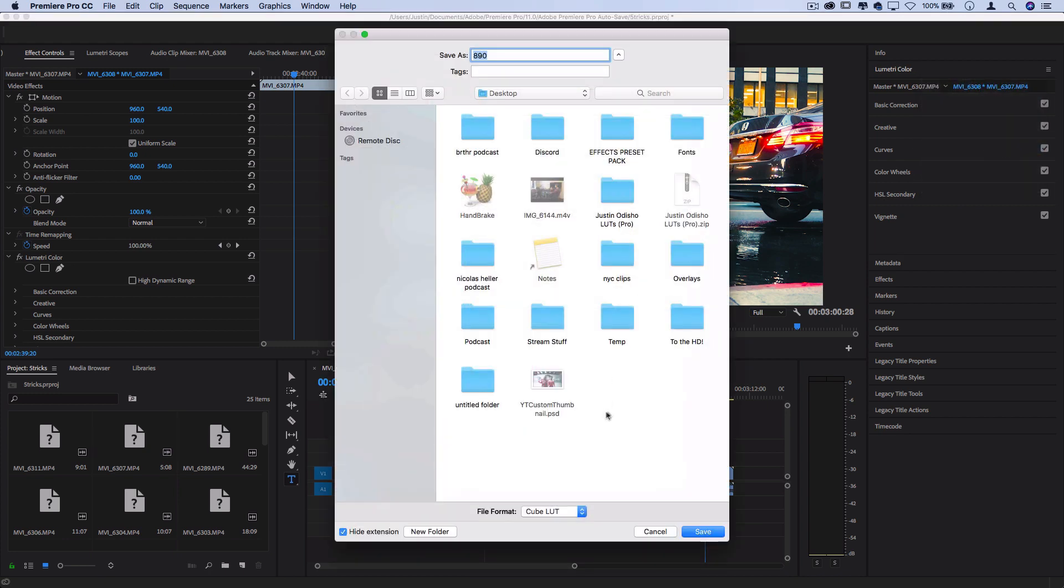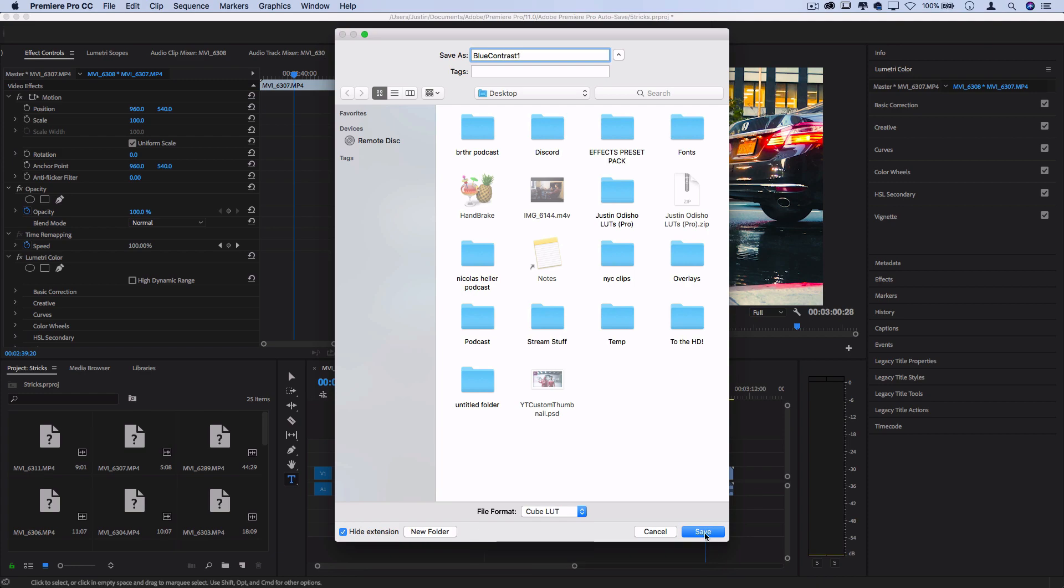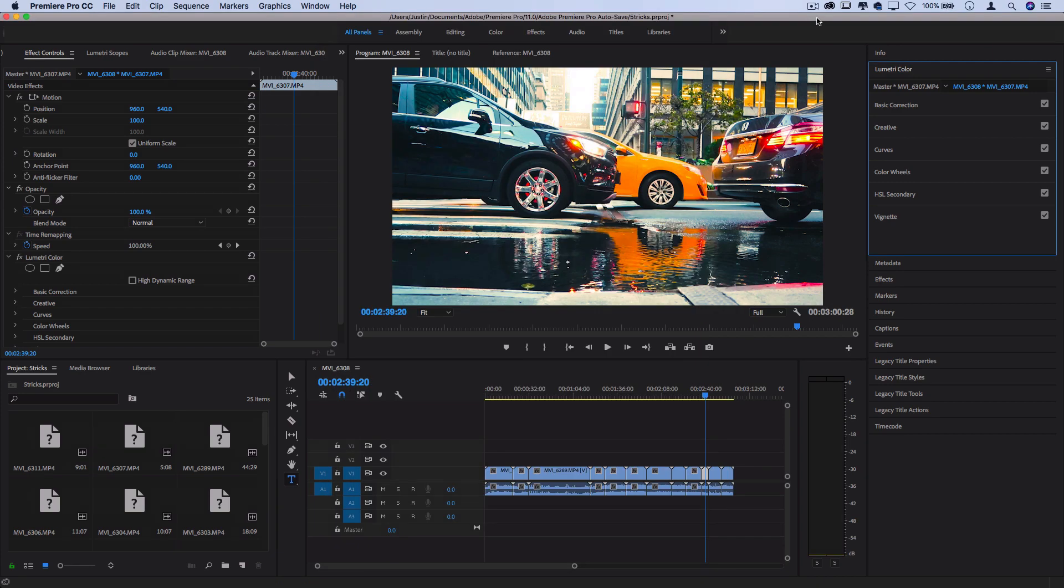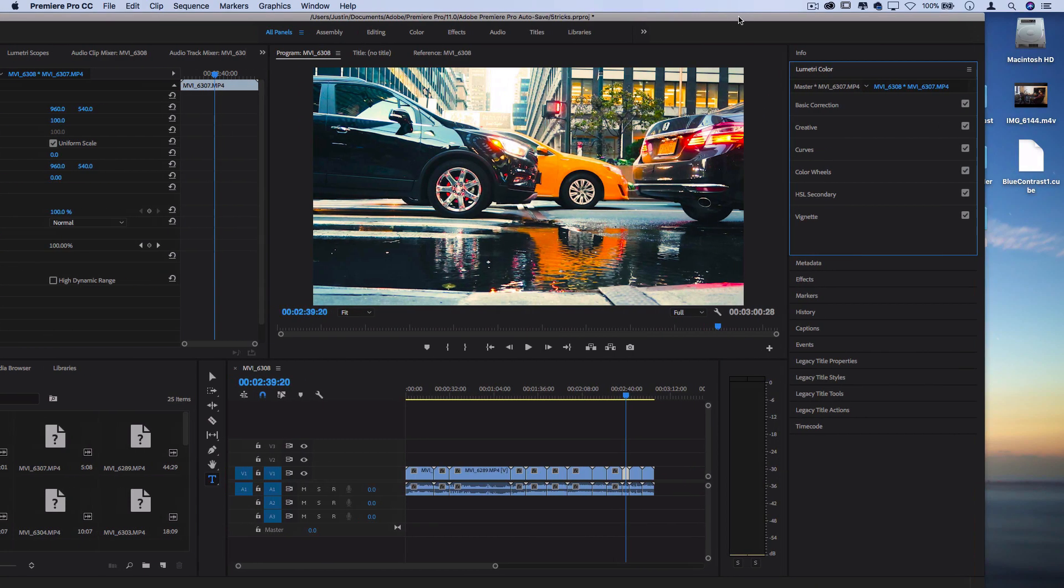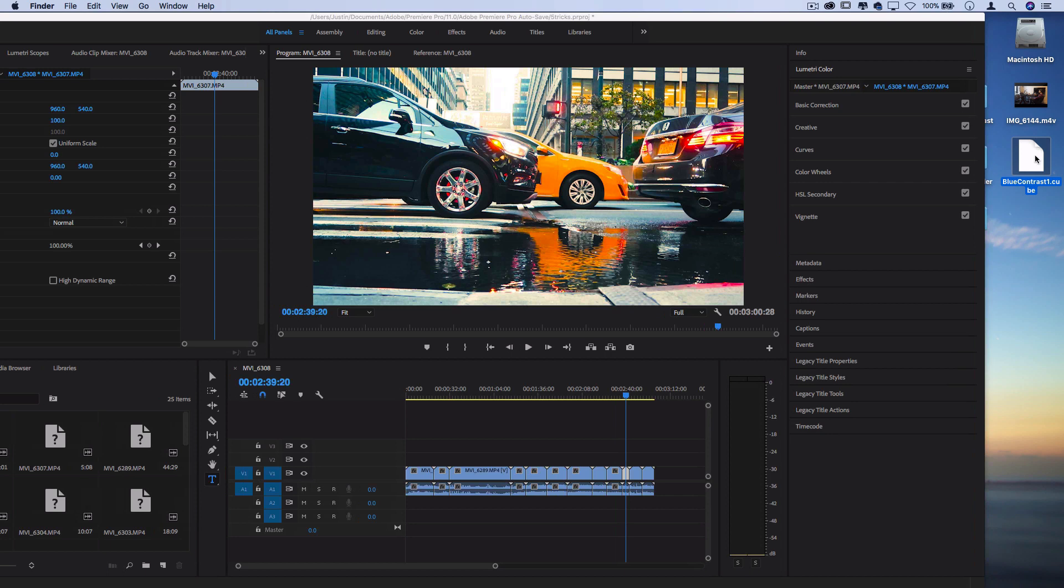you'll have the options to save this LUT as whatever you want to call it on your desktop. So let me call this one Blue Contrast 1. And if I hit save, I can look over to my desktop and I can see it on my desktop.